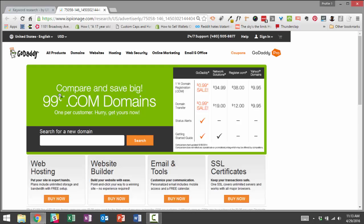We see their offer. Their offer is compare and save big 99 cent .com domains, one per customer. Hurry, get yours now. They allow you to search for a domain.